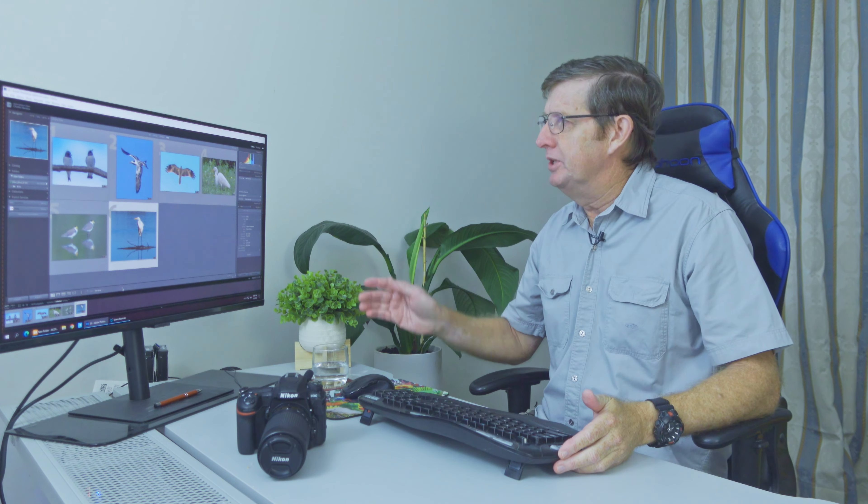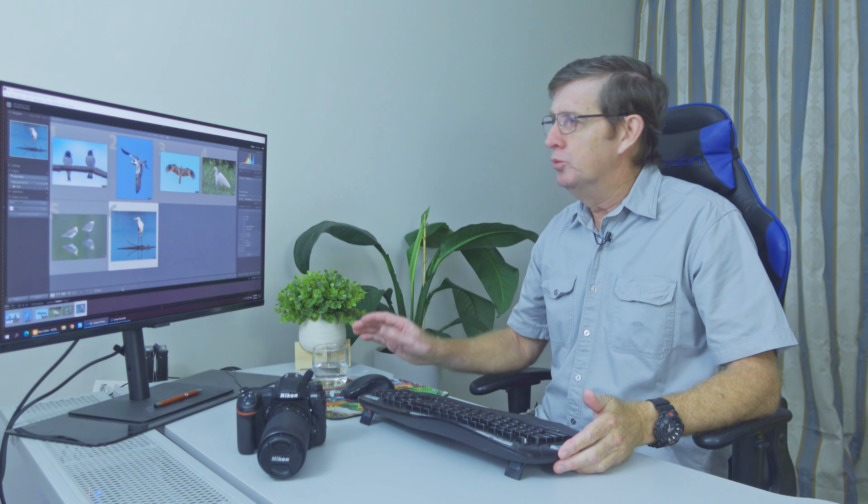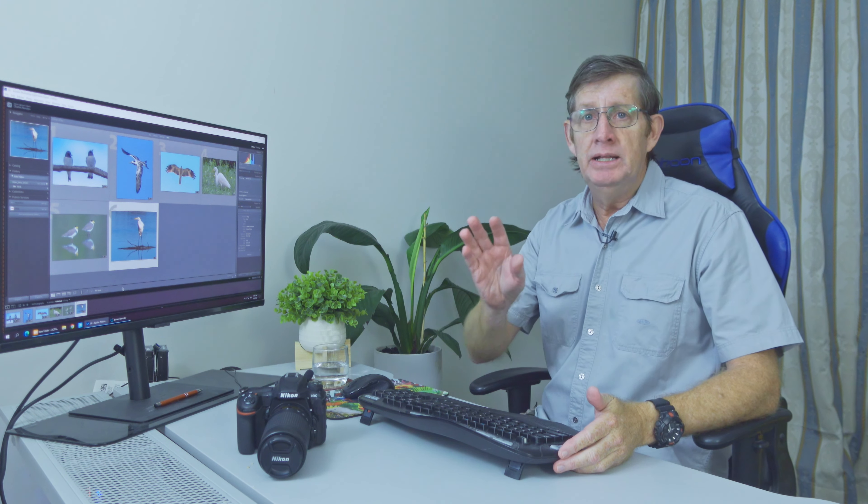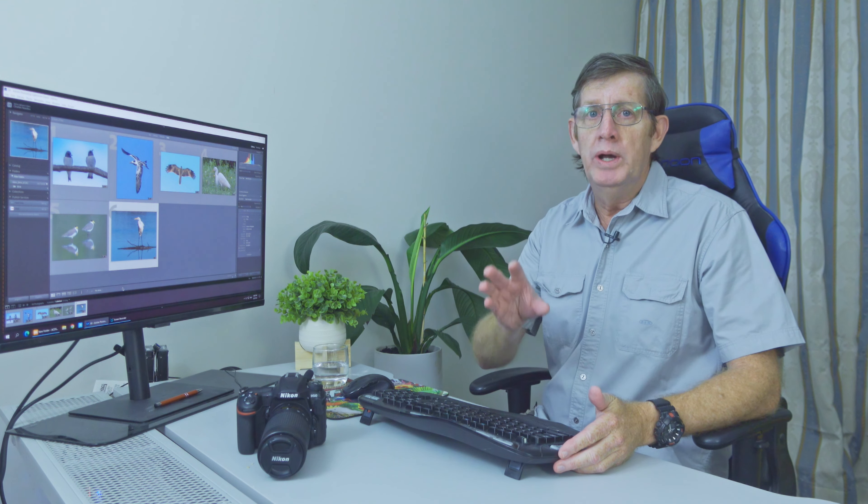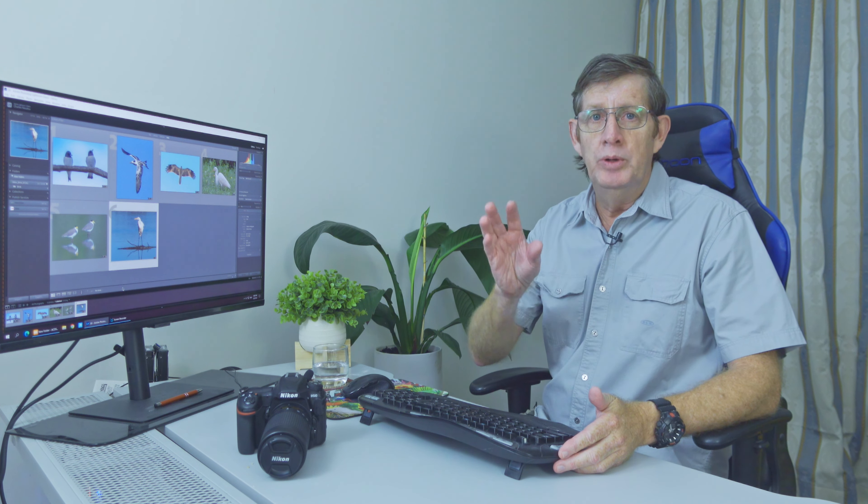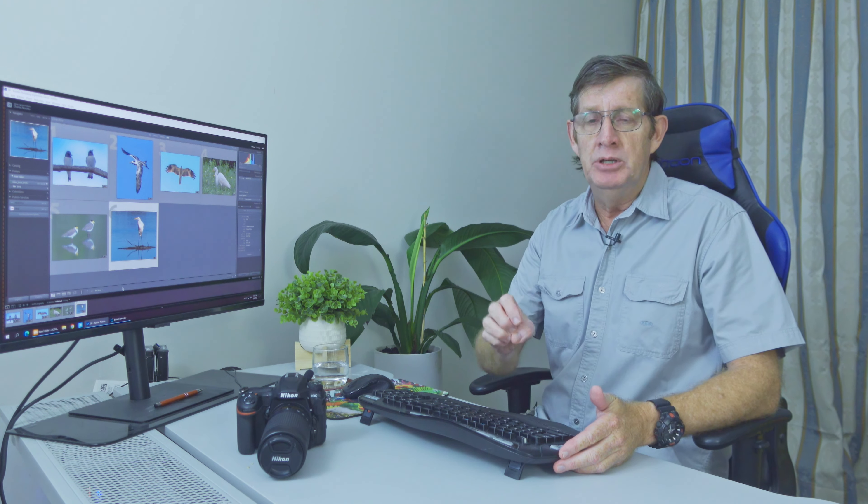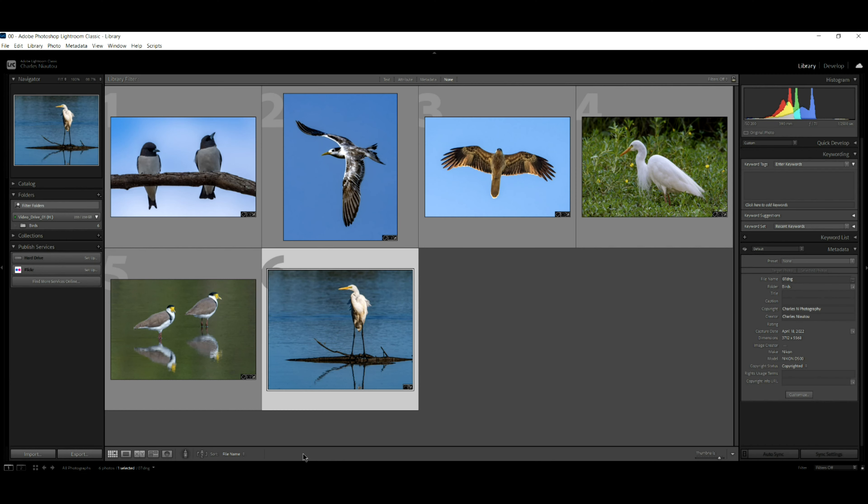So these are some of the images we're going to work today. And some of them, we're not going to make them totally black and white. We're just going to remove some of the colors in that image. Sometimes you just want to take one of the colors out, let's say a green or blue.